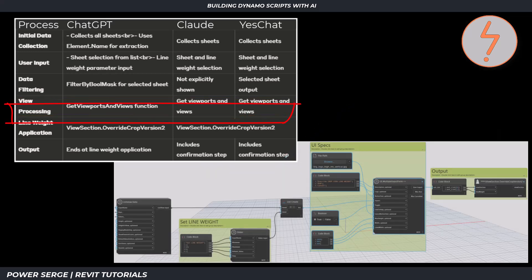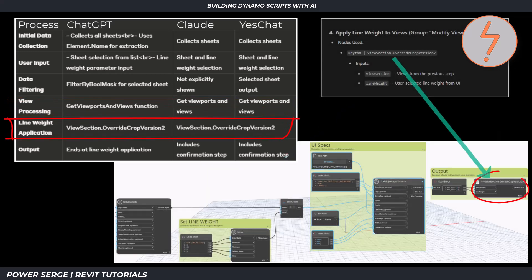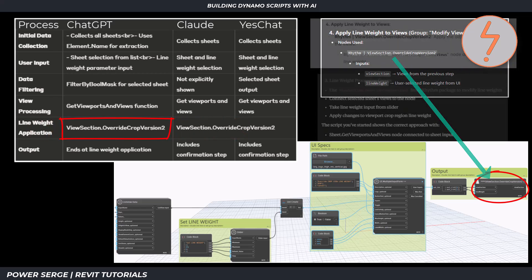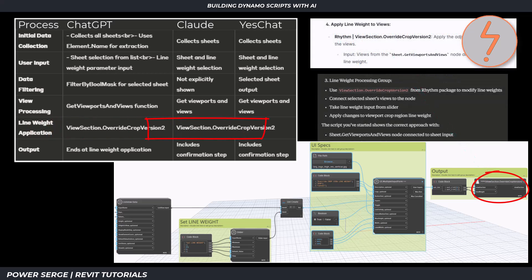For the line weight application, ChatGPT specifies the rhythm package and the required node. Claude and YesChat also call out the specific package and node, being that this is one of the packages that I called out in my prompt.